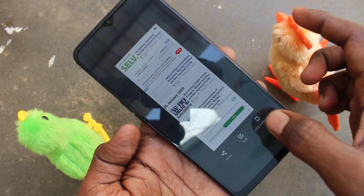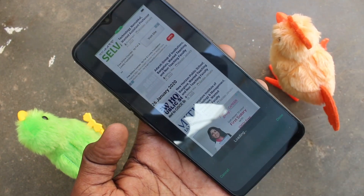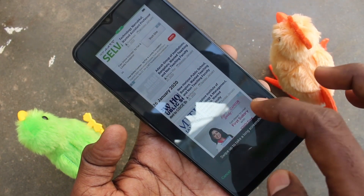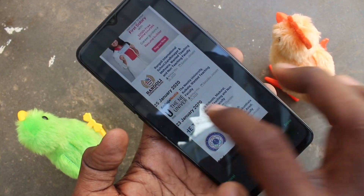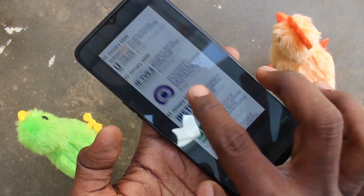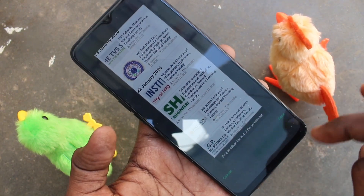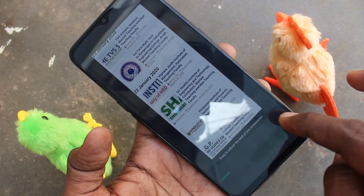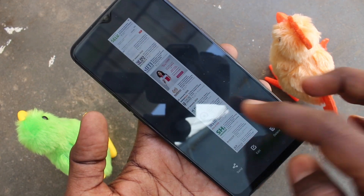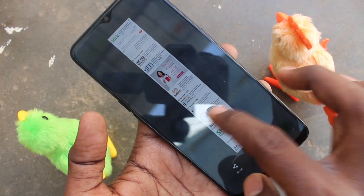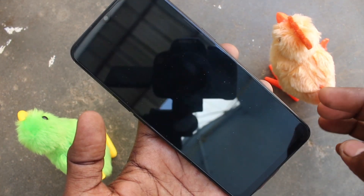For taking a long screenshot, click on the long screenshot option in the captured image. And slide up. Click done finally. Yes, this is the long screenshot I have taken using this option.